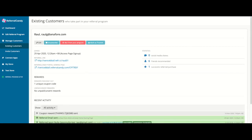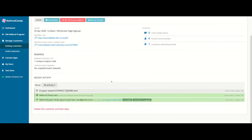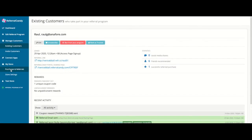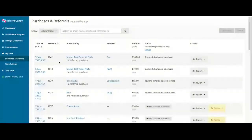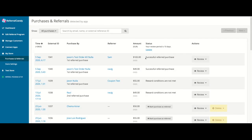Keep in mind that Friends Recommended refers to how many of their friends actually clicked on the link, not necessarily those that made a purchase. You'll be able to see actual referrals under Successful Referred Purchases and click on the link in the date to access more information about the purchase.